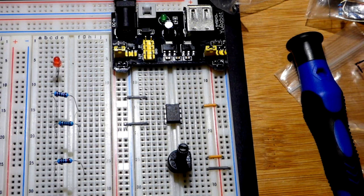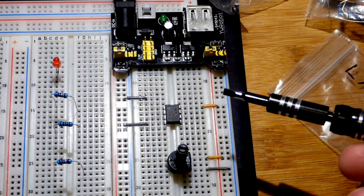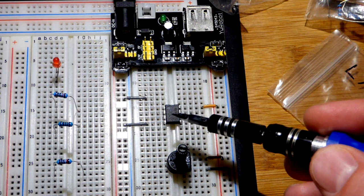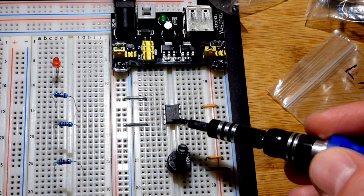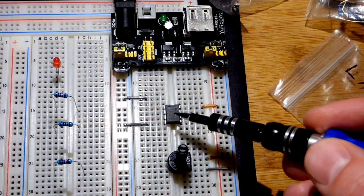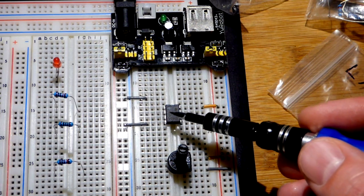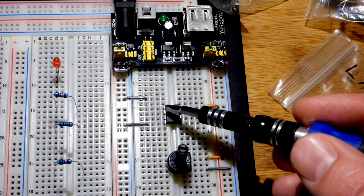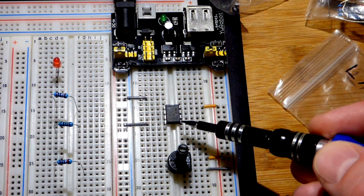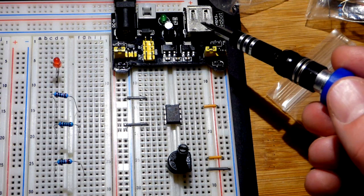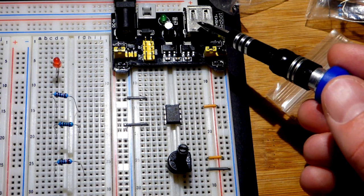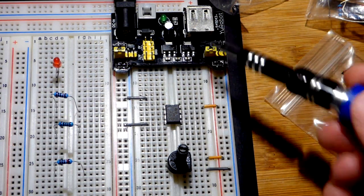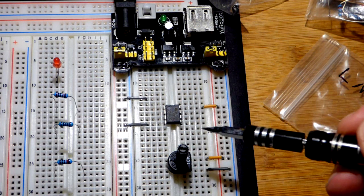In this video, we're going to build a simple comparator circuit using a comparator integrated circuit. This is the LM393, a dual comparator with one comparator on each side. We're going to use a 5 volt single power supply with positive and negative.